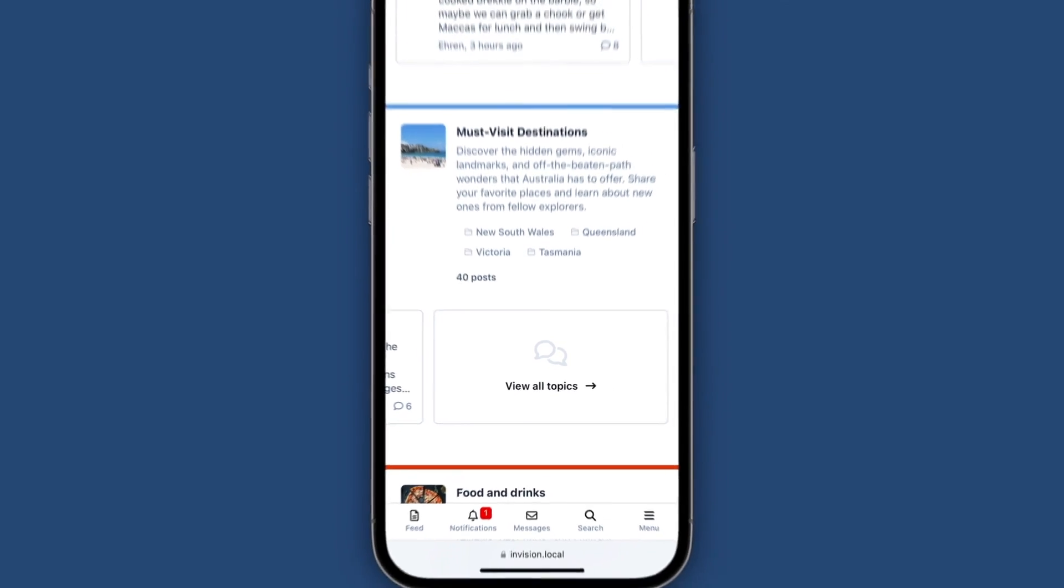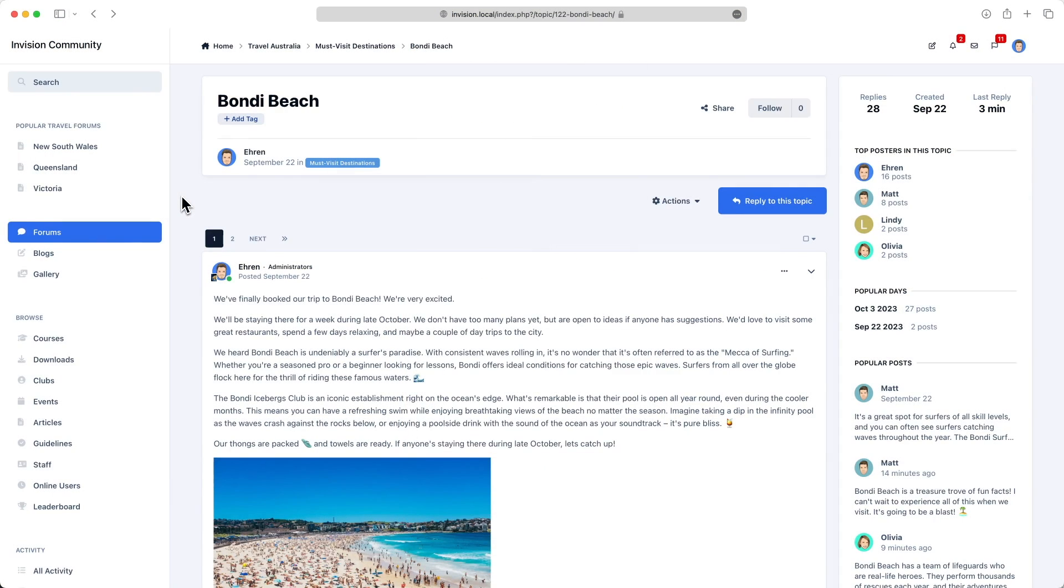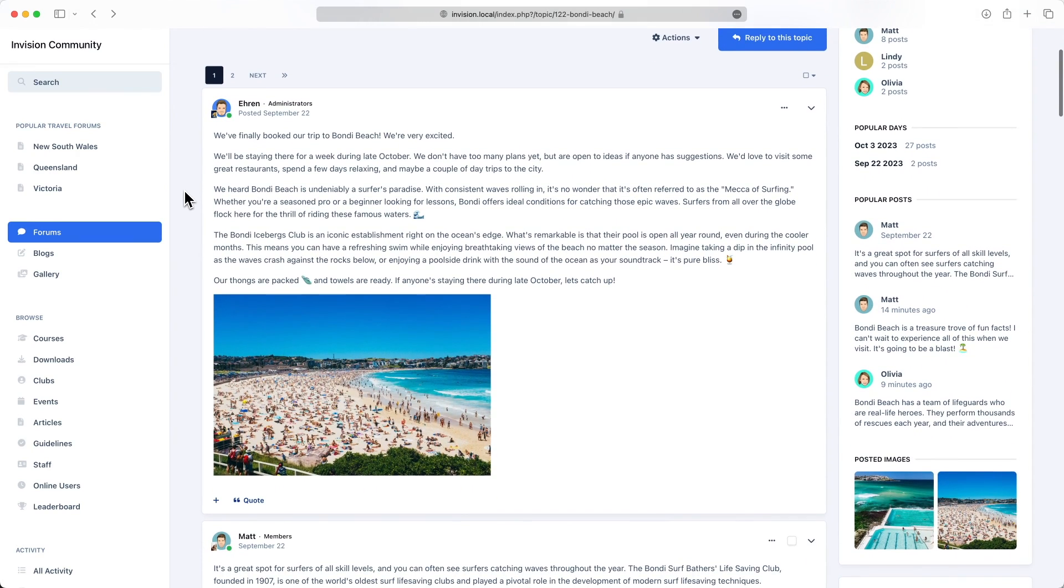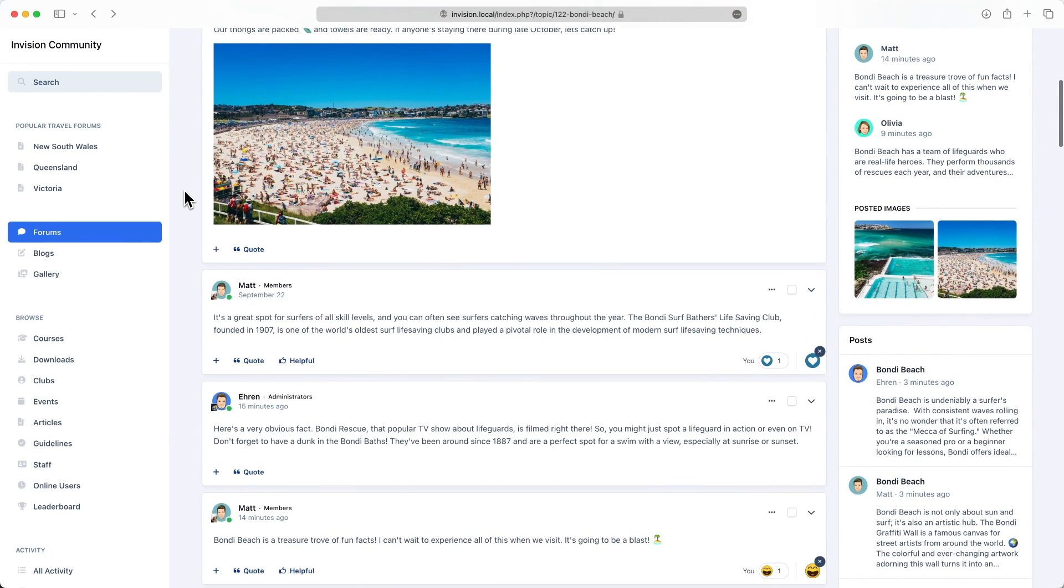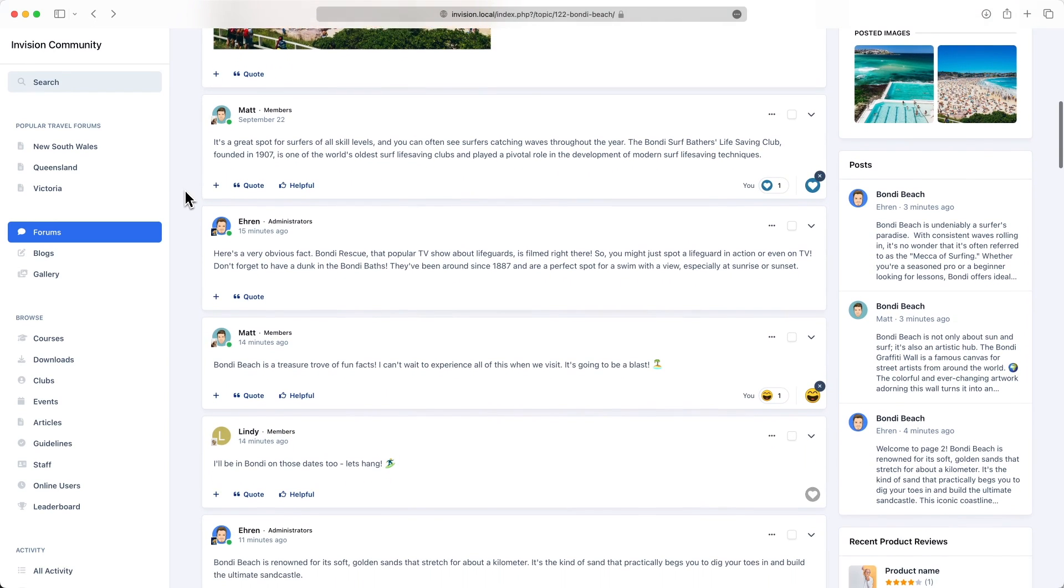In addition to this layout, version 5 also introduces a new compact layout for topics. We wanted to create a layout which placed focus on your content, while still keeping all of the author's profile information available within a mini profile.